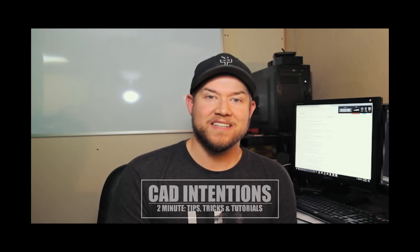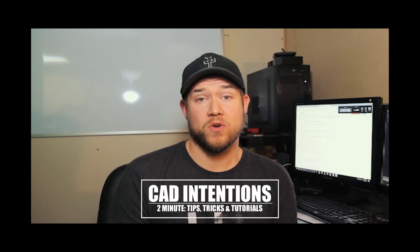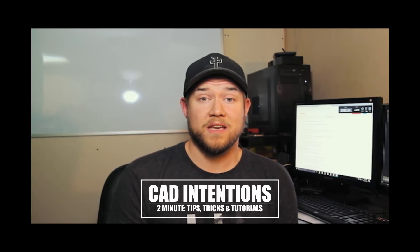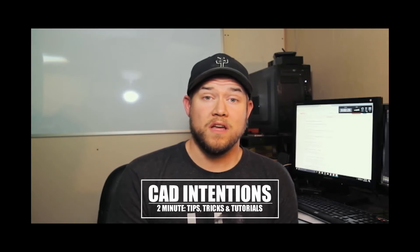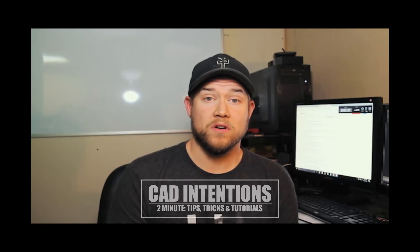Hey everybody, Brandon here from CAD Intentions, and in today's 2 Minute Tuesday Tip, Trick or Tutorial, I'm going to show you guys how to fix a problem that was asked by a viewer but I know is a pretty common one that I've run into quite a few times. So let's get started.